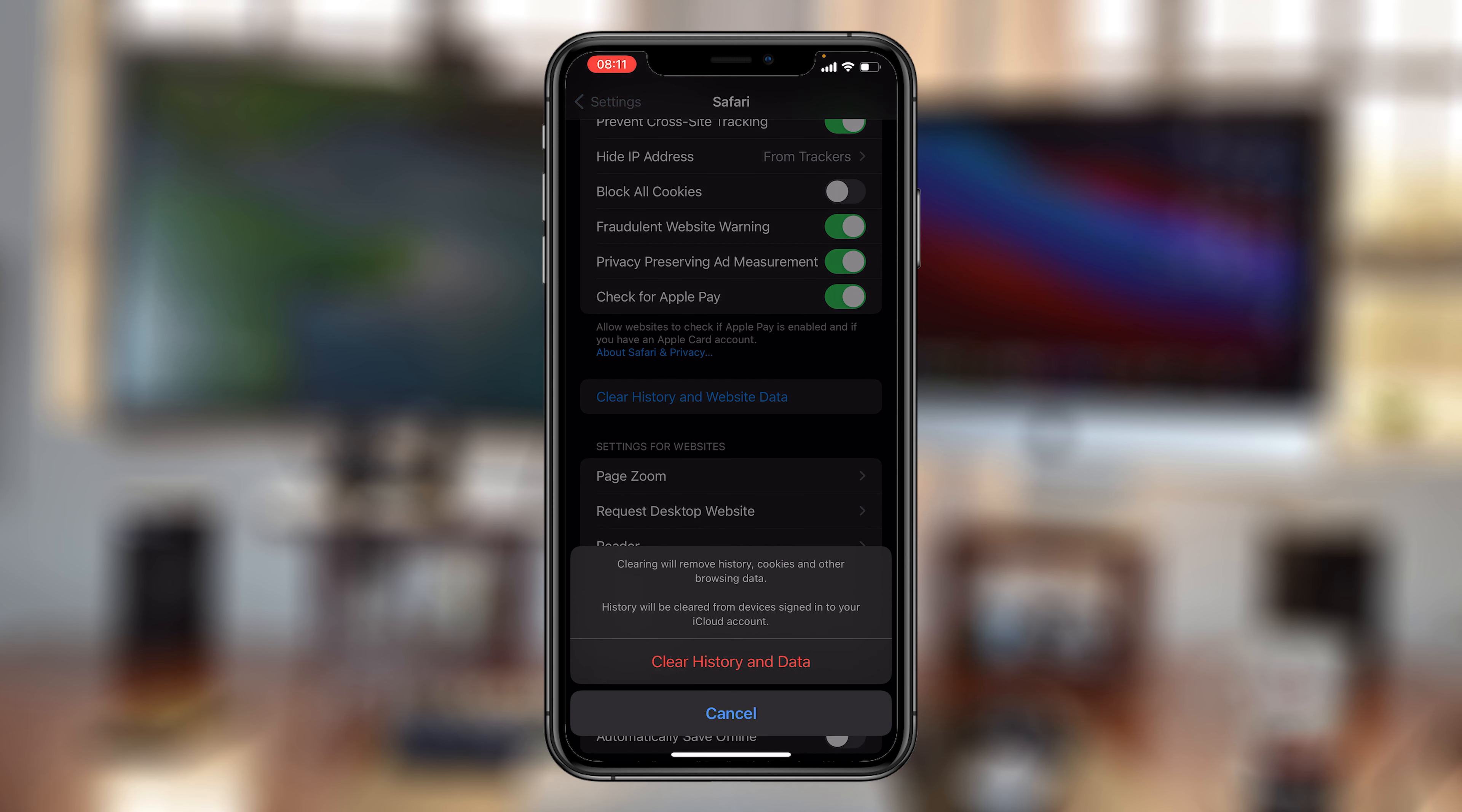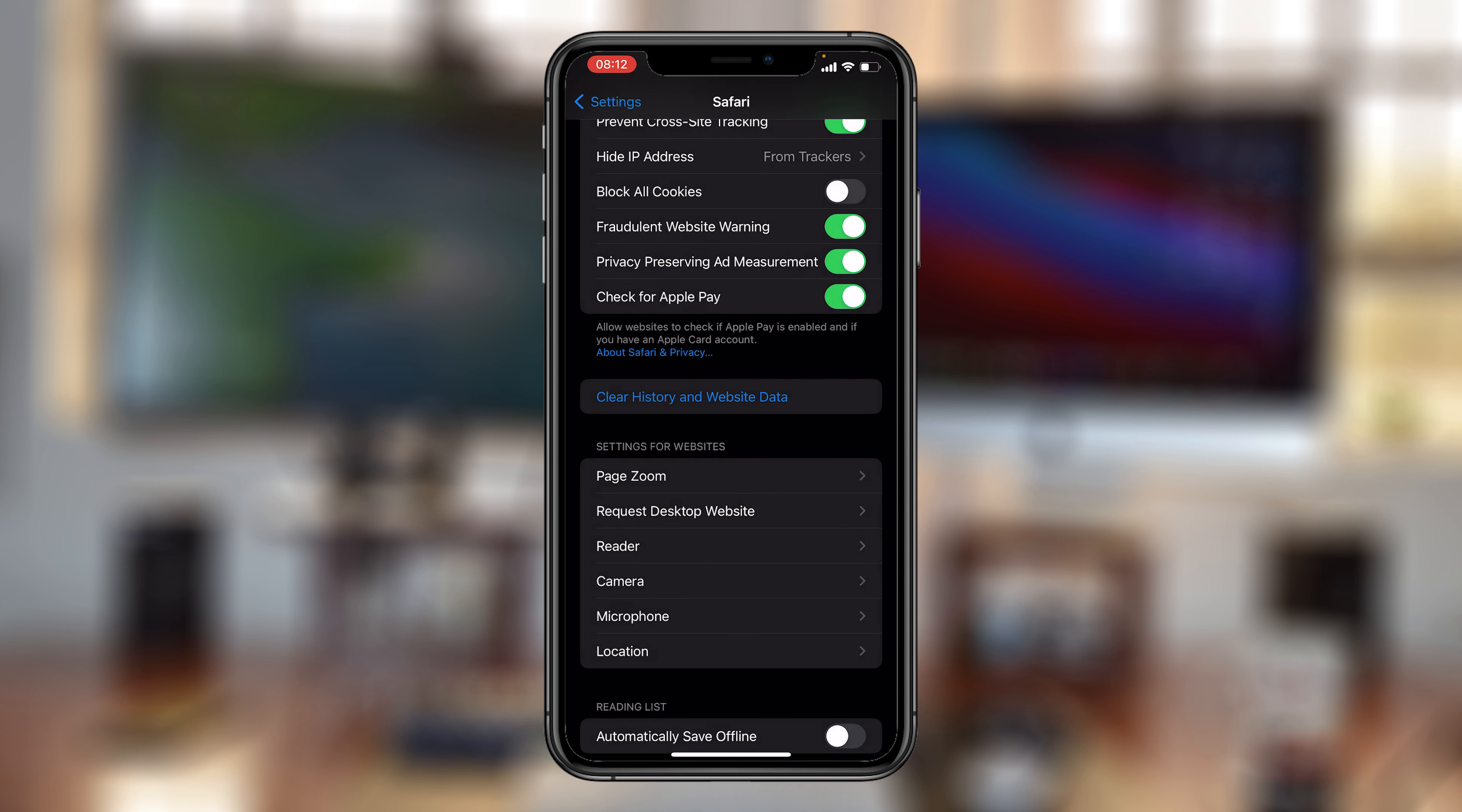You want to tap on that, and it's going to tell you clearly that clearing will remove history, cookies, and other browsing data. Also, history will be cleared from other devices signed into the same iCloud account that you're signed into with the iPhone. So with that information in mind, go ahead and tap on Clear History and Data.